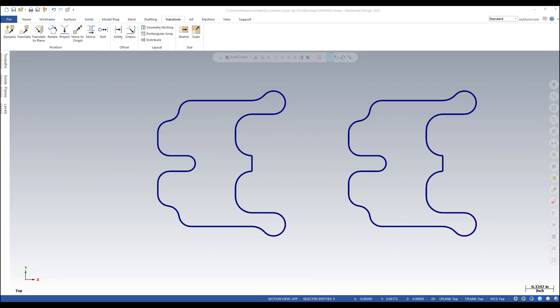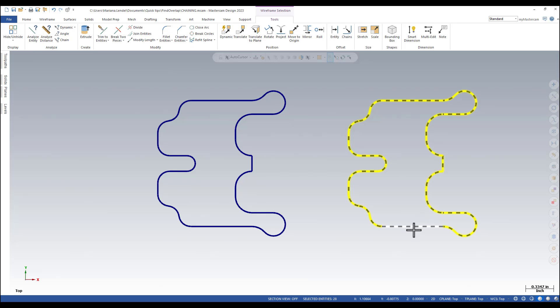If the chaining stops unexpectedly, chances are that it's due to overlapping entities. You can quick check a chain of entities for any problems by holding down the shift key and selecting one entity of the chain. If there are no problems, as you can see here, all the entities should be selected.